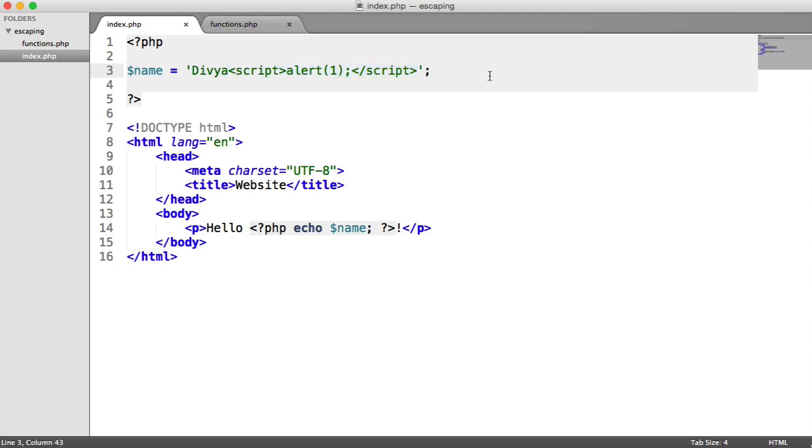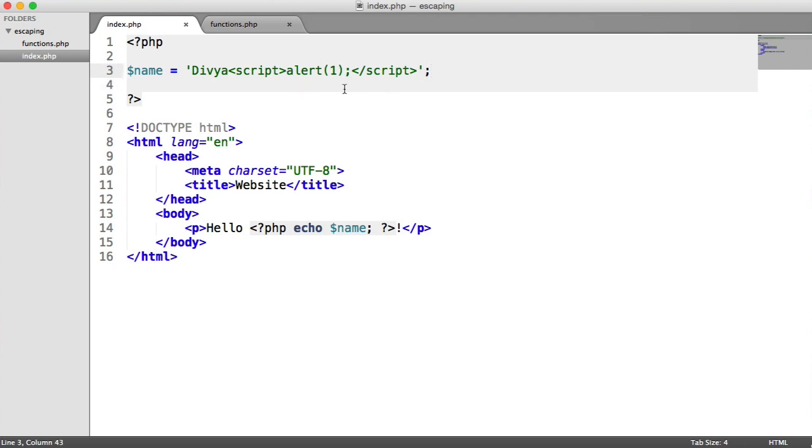Now, we need to understand why this is actually happening. The reason for this is that HTML is obviously made up of these characters. So for example, a less than sign, a greater than sign, et cetera. There's a few other things that we need to take into account. We'll be looking at the PHP manual as well to see what the function that we're going to be using actually does escape.